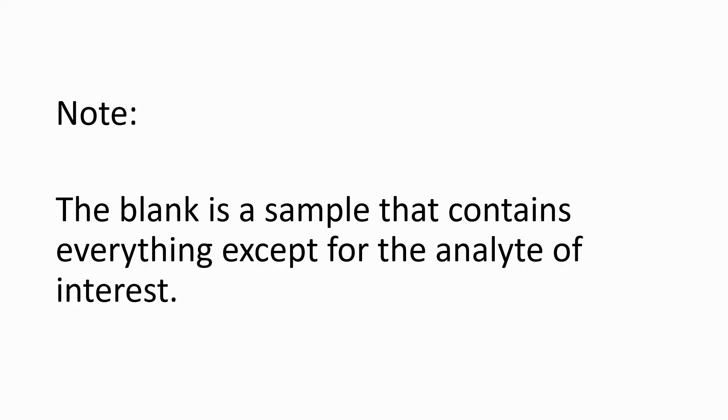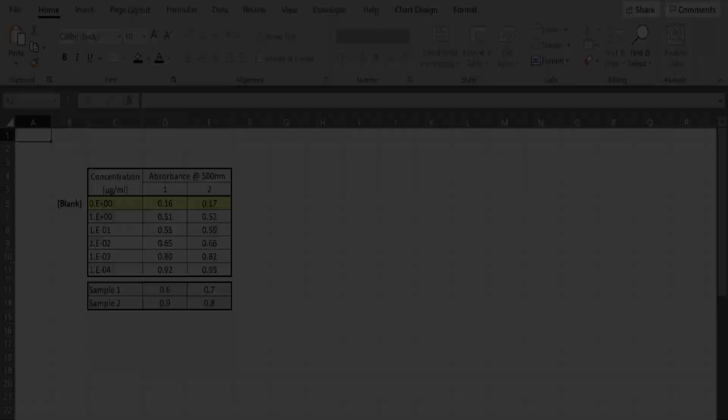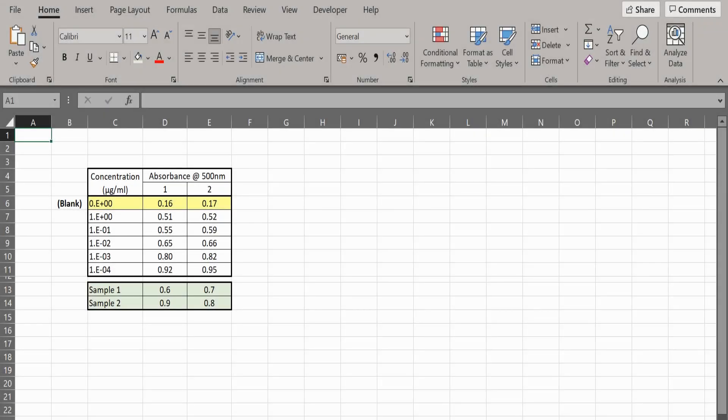Note, the blank is a sample that contains everything except the analyte of interest. Here is a set of model data entered into Excel.